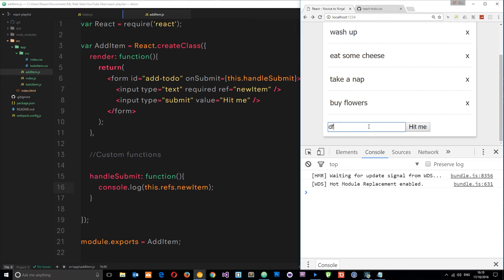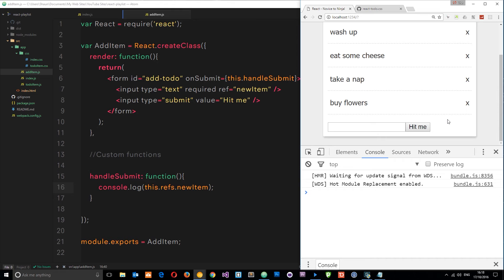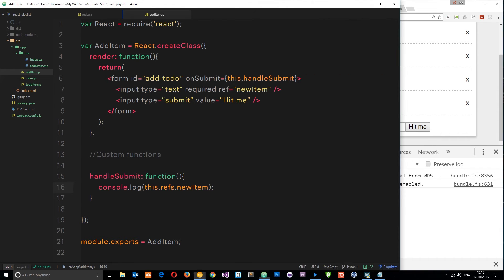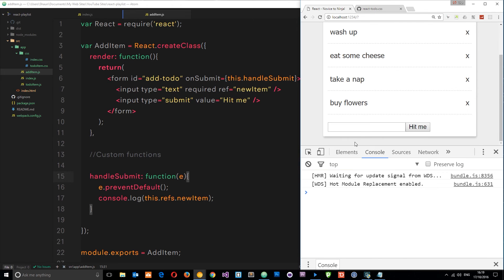If we open up the console and enter something then hit submit, we can briefly see the element pop up before the page reloads. We need to prevent that default reload behavior. We do that by passing the event into the function — we pass this variable e — and calling e.preventDefault(). This stops the normal behavior of the submit button so it won't reload the page.